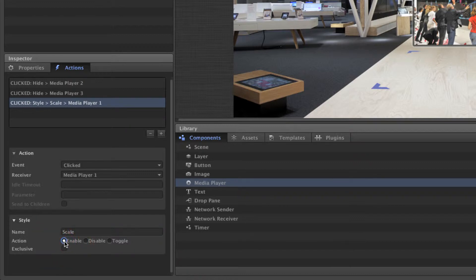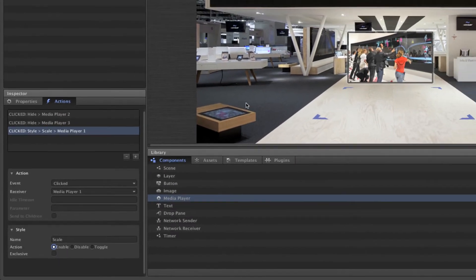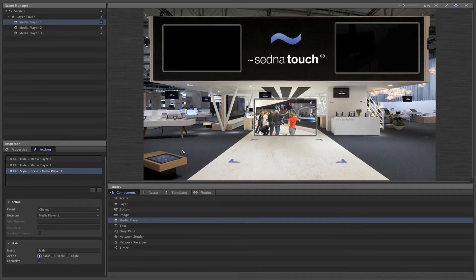Click on the media player to trigger the action.